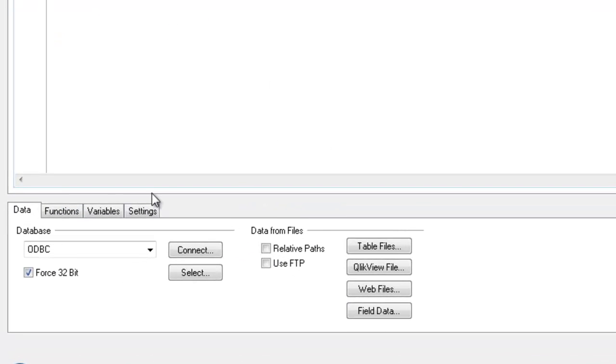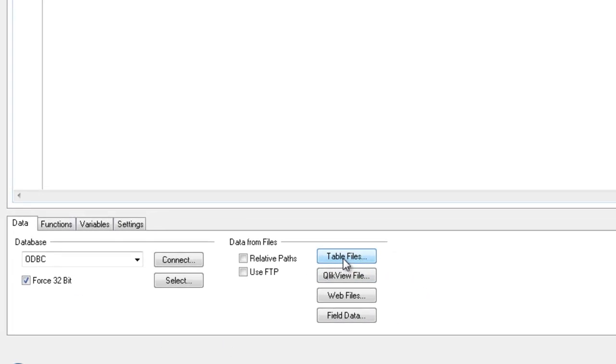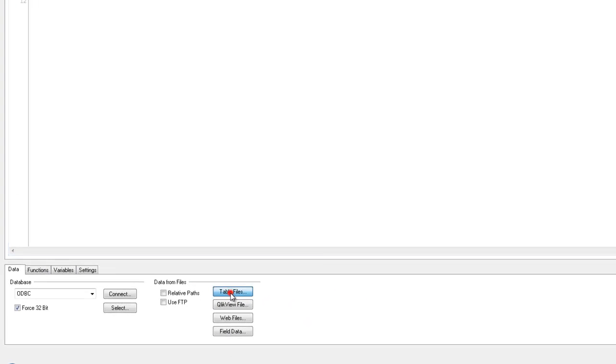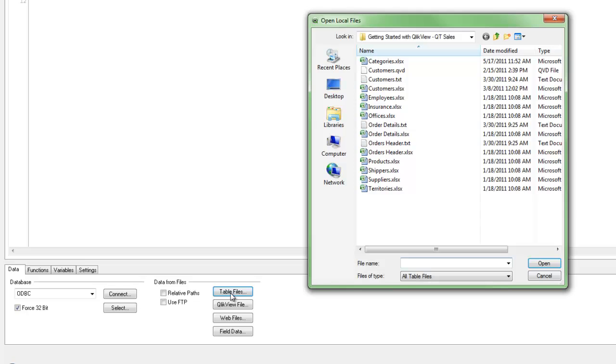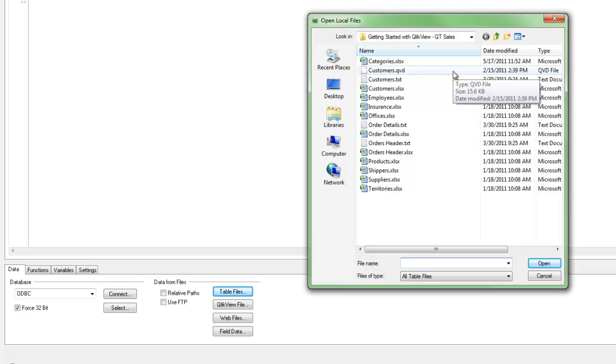That brings me into the Script Editor, and down at the bottom is where I bring in all my various data sources. So here I'm going to bring in a table file,